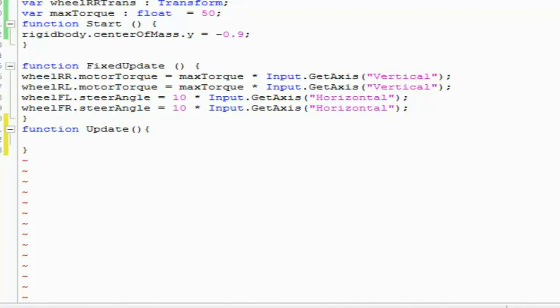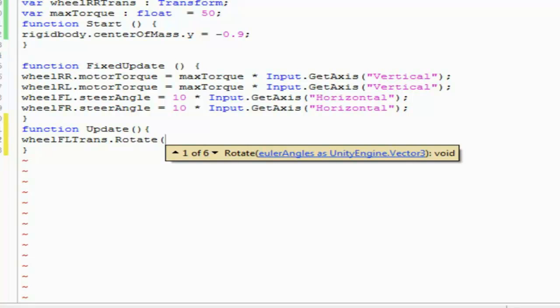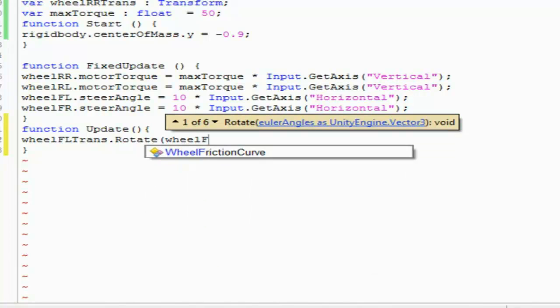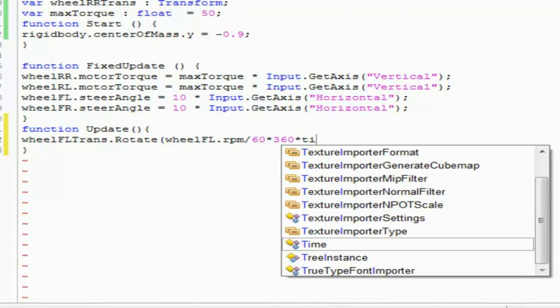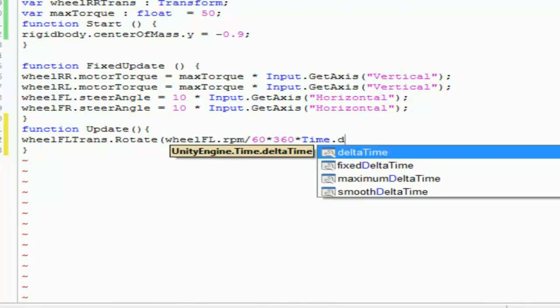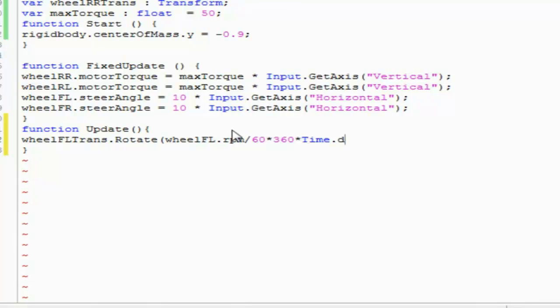We're going to rotate a transform using a simple way: transform dot rotate with a Vector3. So let's do it. The wheel position update is going to be on the X axis as an Euler angle. The formula is: wheel_FL.rpm divided by 60, times 360, times Time.deltaTime.